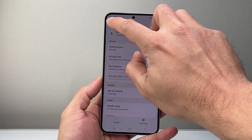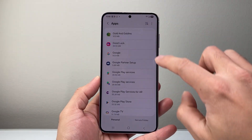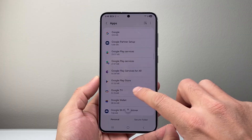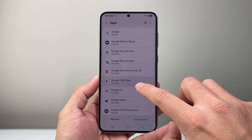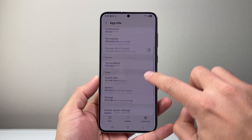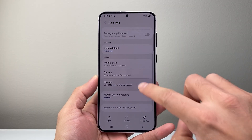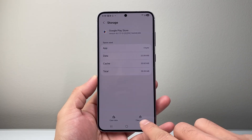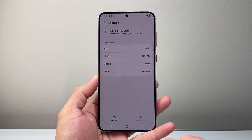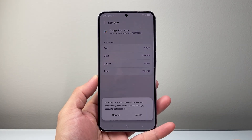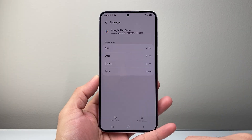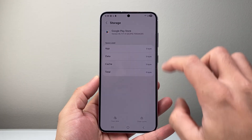Now if it is still not working, the next thing to do is go into the Google Play Store, go to Storage, and go ahead and clear the cache and then clear data and delete, then go ahead and try it one more time.